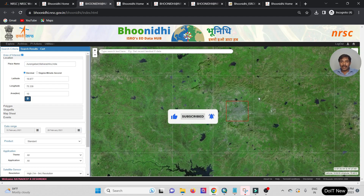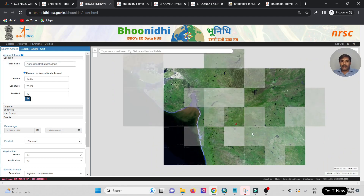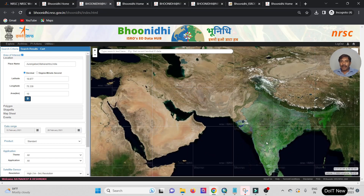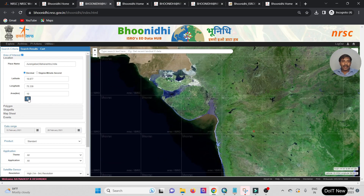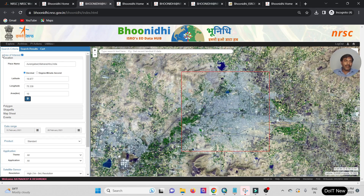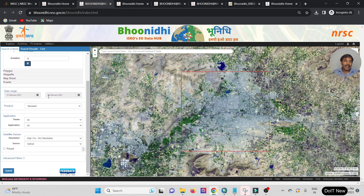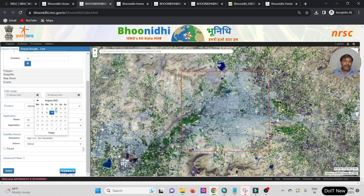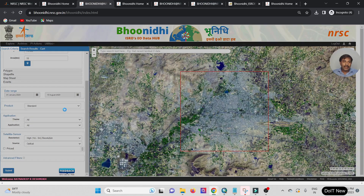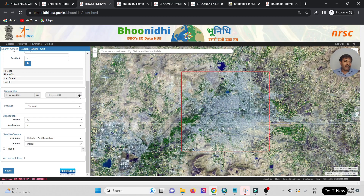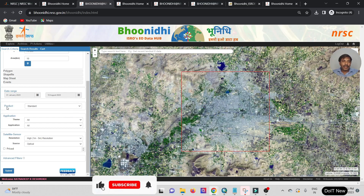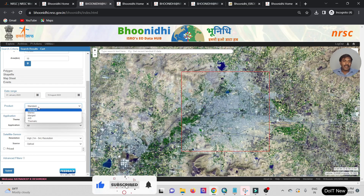Aurangabad is now visible on the Indian map and my study area is shown there. Now the location is set. The second option is the date range — from which date to which date you want the data. Right now my focus is from 1st January 2023 till 10th August, today's date.